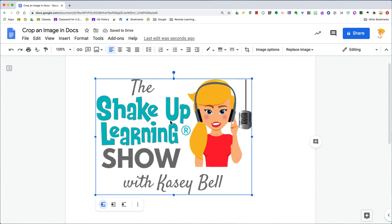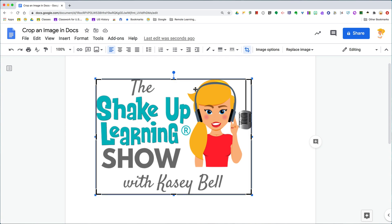But if you double-click, or you click on the crop icon in the toolbar, you see these longer black bars. This is where you can click and drag to crop out something along the edges that you don't want to see anymore.